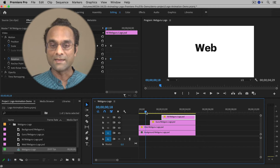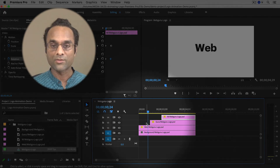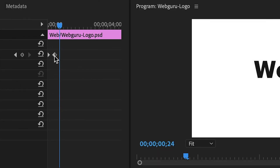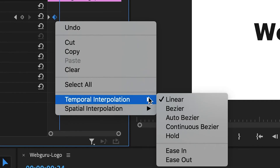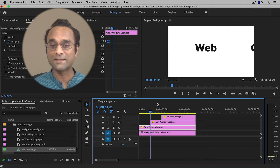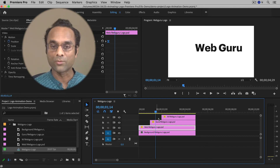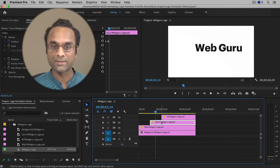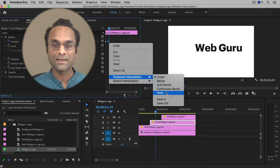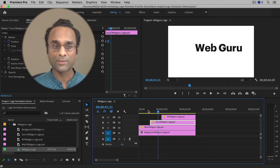Let's talk about easing. The word 'web' comes to a very sudden stop, and I'd like it to end more smoothly. I'll click it in the timeline, then inside the Effect Controls panel go to the second keyframe, right-click, choose Temporal Interpolation > Ease In. Now it'll come to a smoother stop — it'll decelerate before stopping rather than just stopping suddenly. I'll do the same thing for 'guru': click the clip, go to the second keyframe, right-click, Temporal Interpolation > Ease In. That makes it a little bit more professional.